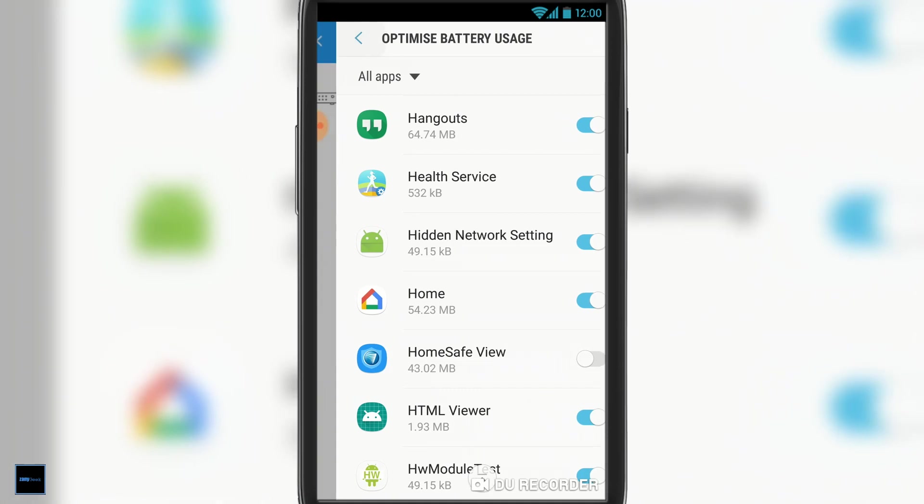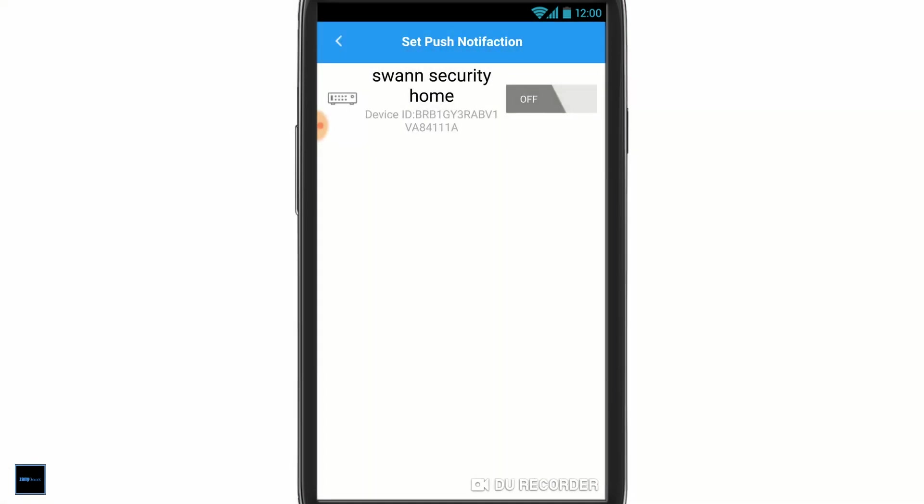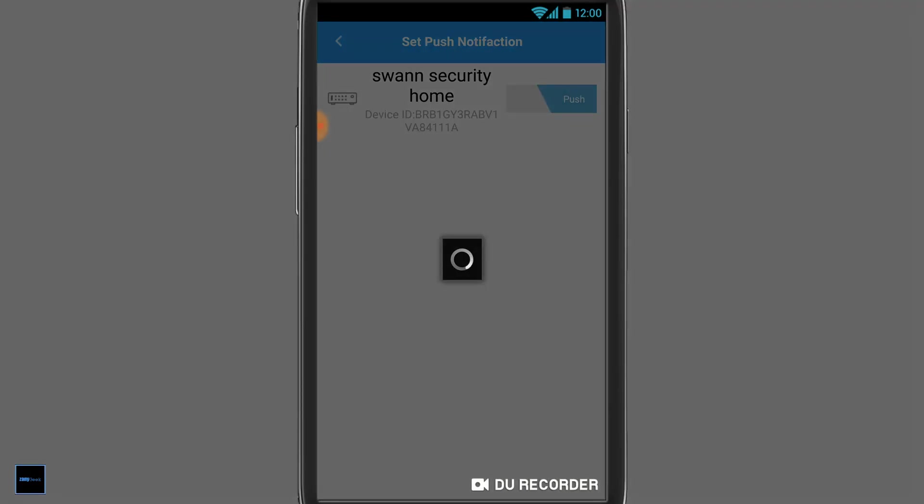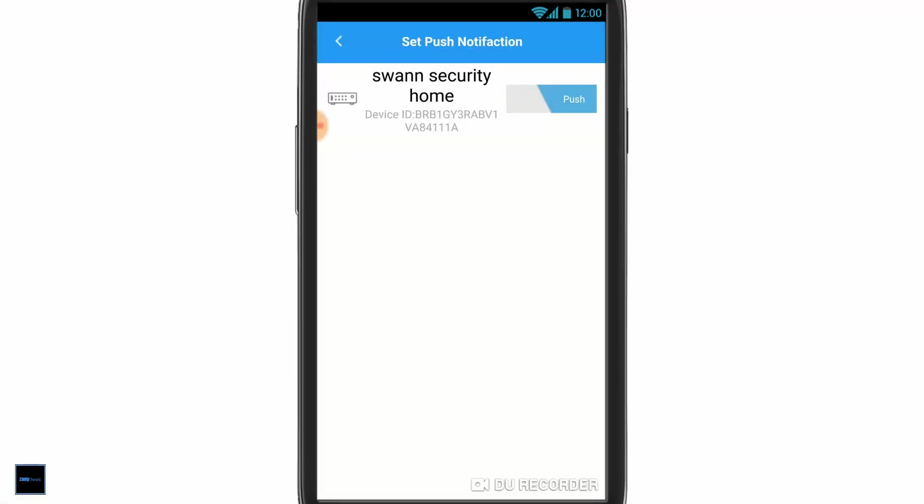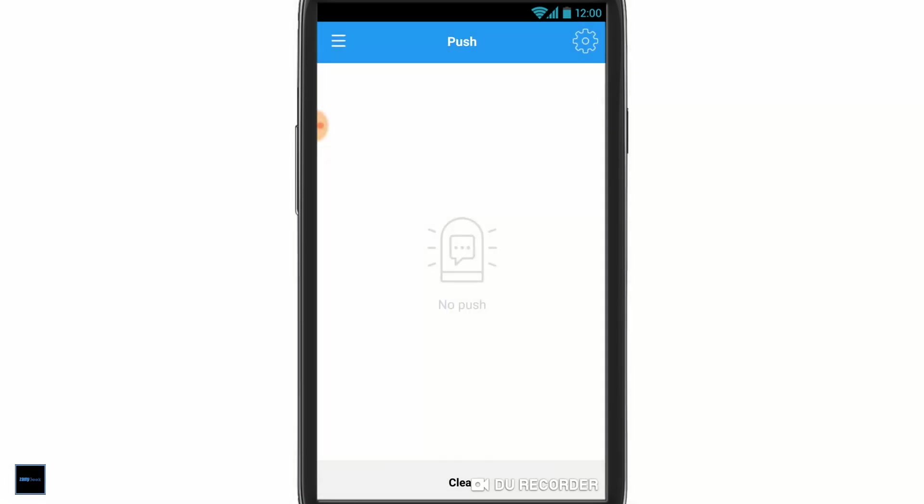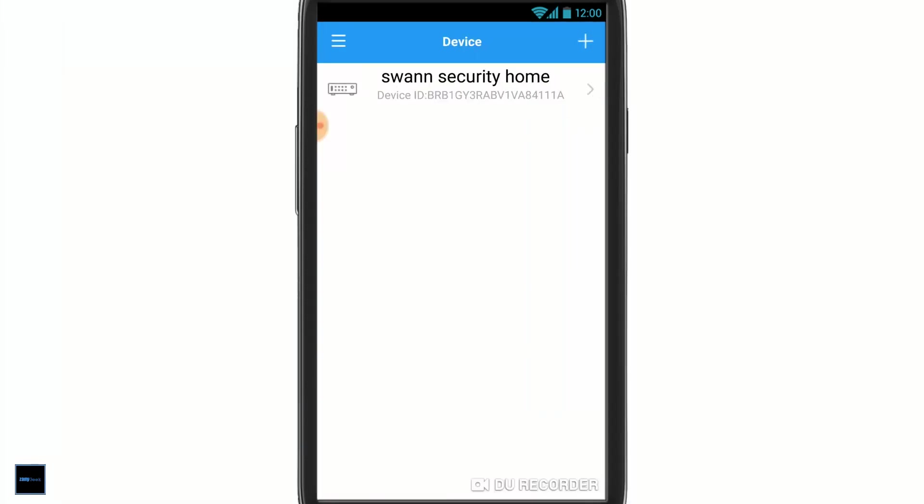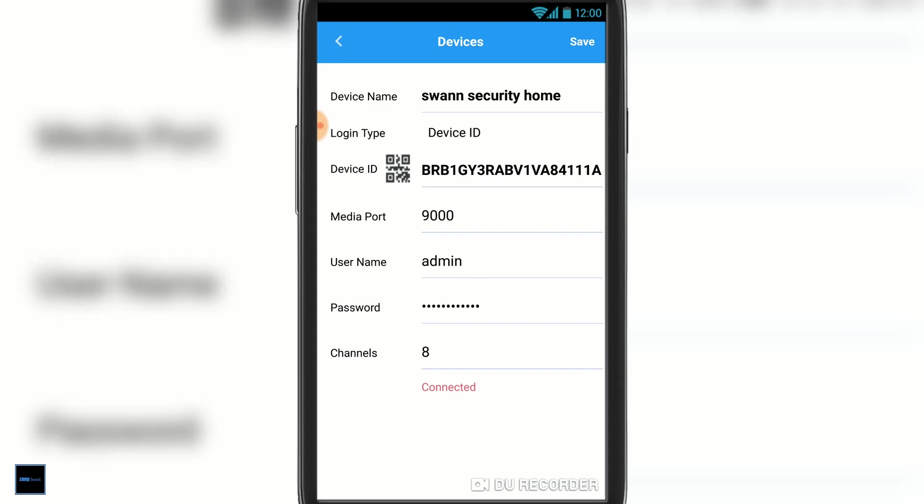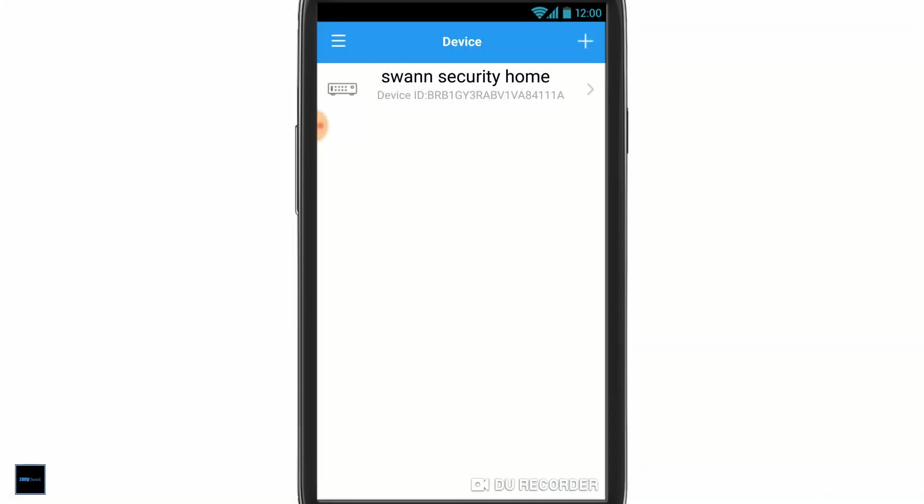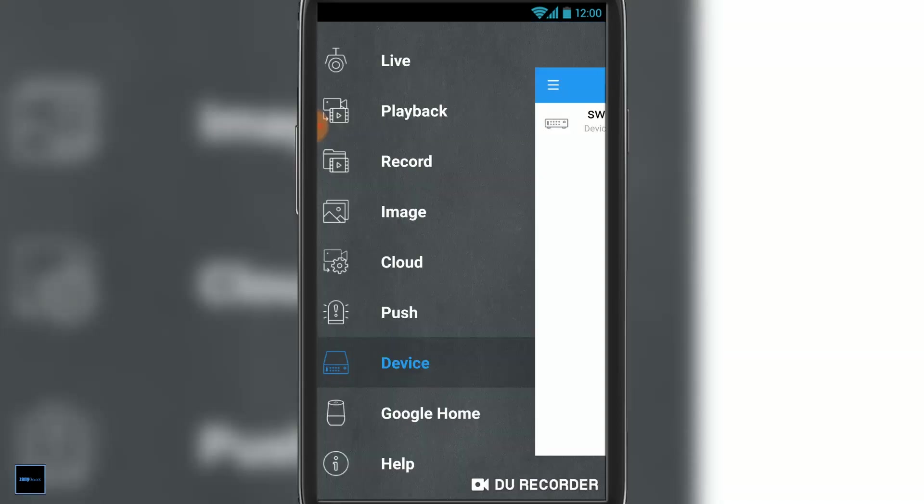Once that's done, you can go back into the Swan Safe app, turn on push notifications, and job is a good one. Next, you can rename your device, re-enter your admin username and password, or remove the device if you wanted to.